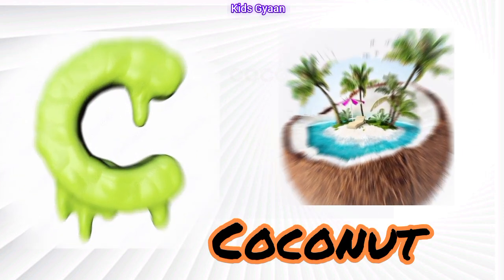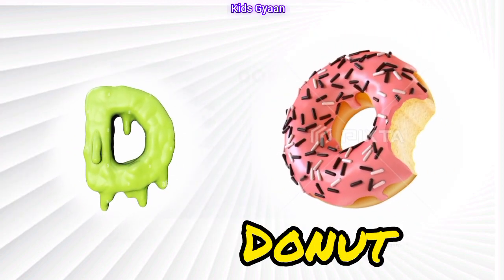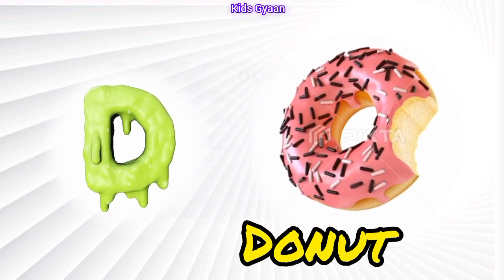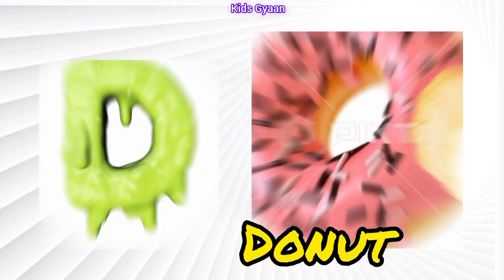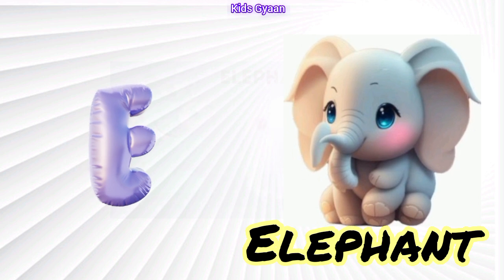C is for Coconut. C, C. Coconut. D is for Donut. D, D. Donut.